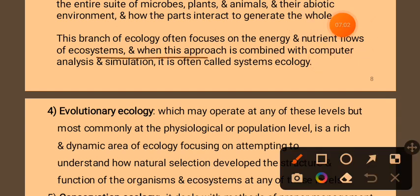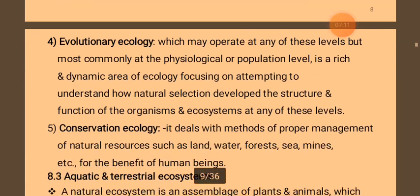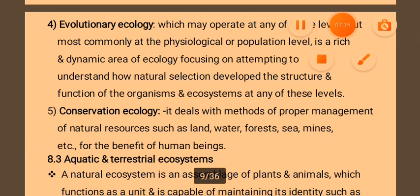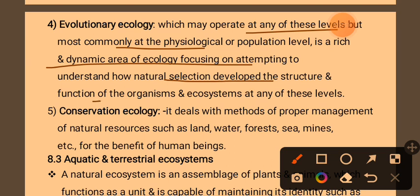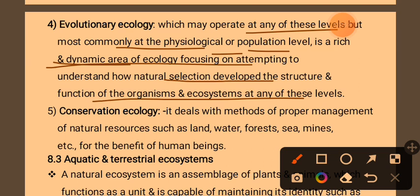The branch of ecology often focuses on energy and nutrient flow in ecosystems. This approach combines computer analysis — systems ecology. Evolutionary ecology may operate at any of these levels but most commonly at a physiological or population level. It is a recent dynamic area of ecology focusing on understanding how natural selection shapes the structure and function of organisms in the ecosystem.